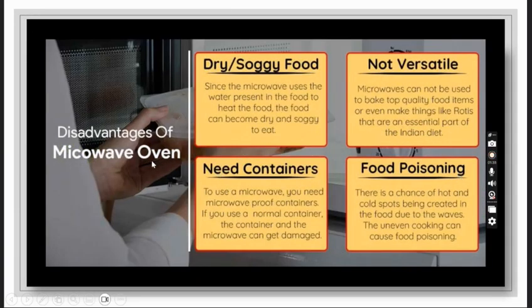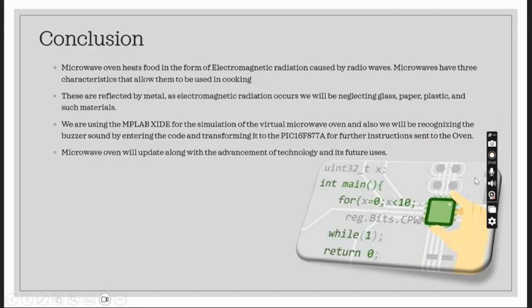Disadvantages of the microwave oven: Dries out food, not versatile, heat constraints, food poisoning.